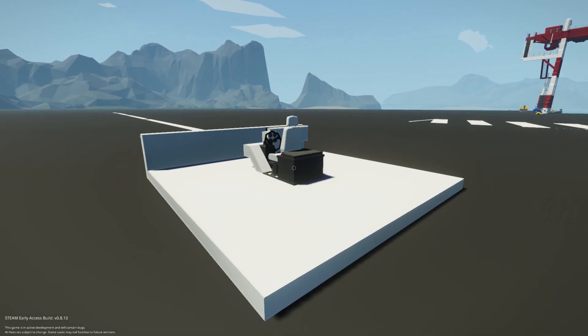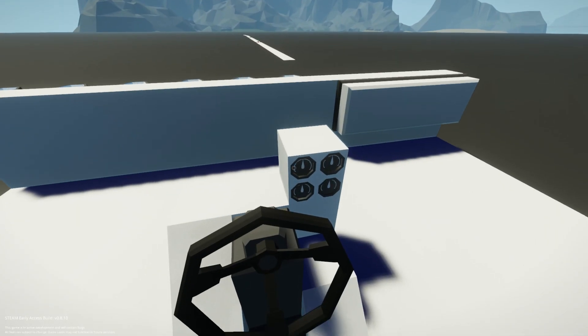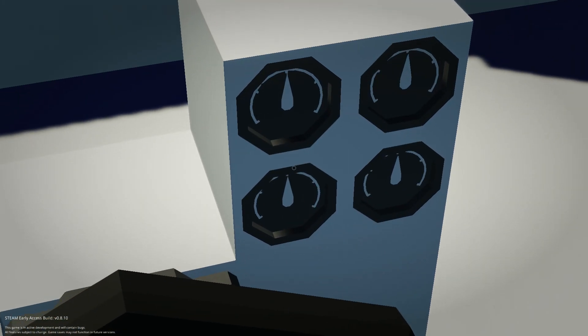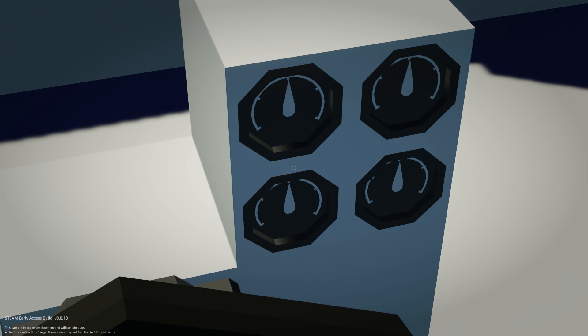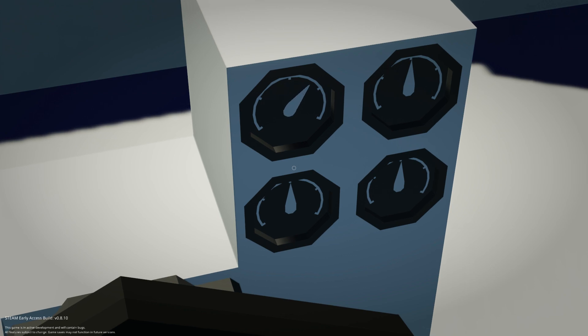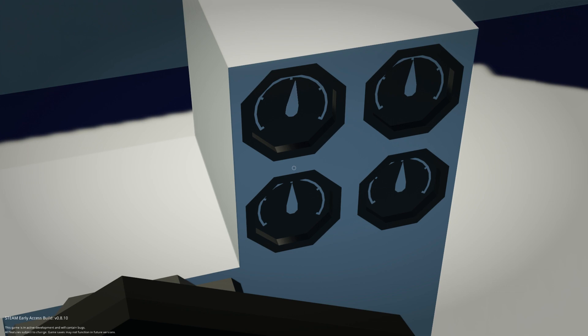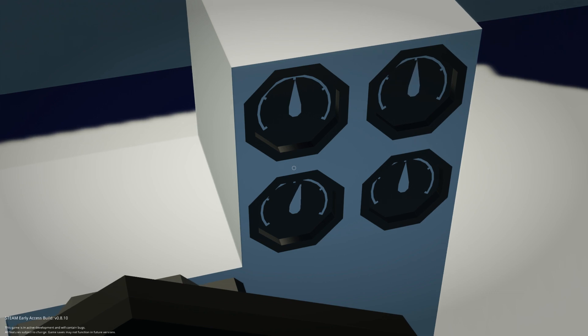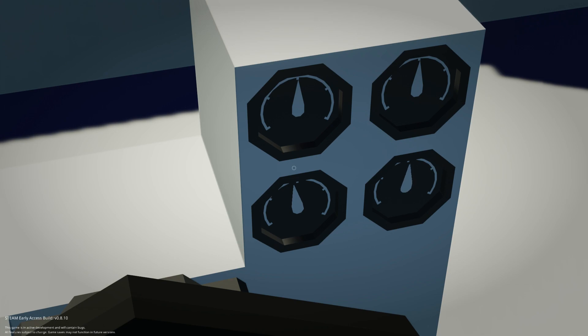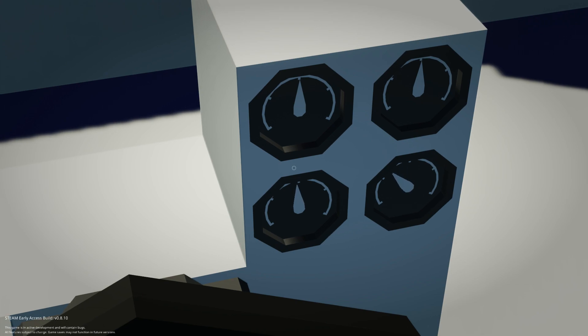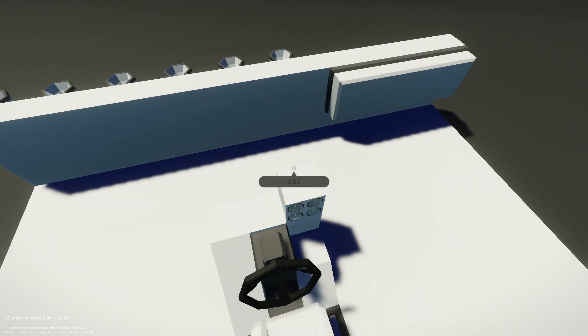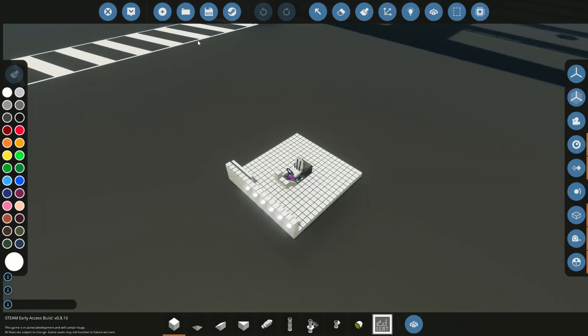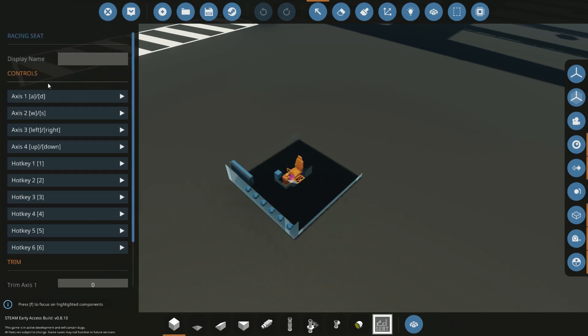So when I spawn it, that composite going in is going to display on those different channels. So we will start by looking at this and clicking A and D. And that is channel 1. Now we're going to do W S. There's channel 2. And let's do the left, right arrows. And the up, down arrows. So that's 1, 2, 3, and 4. And if we look at our seat, you'll see that's in order. 1, 2, 3, and 4.